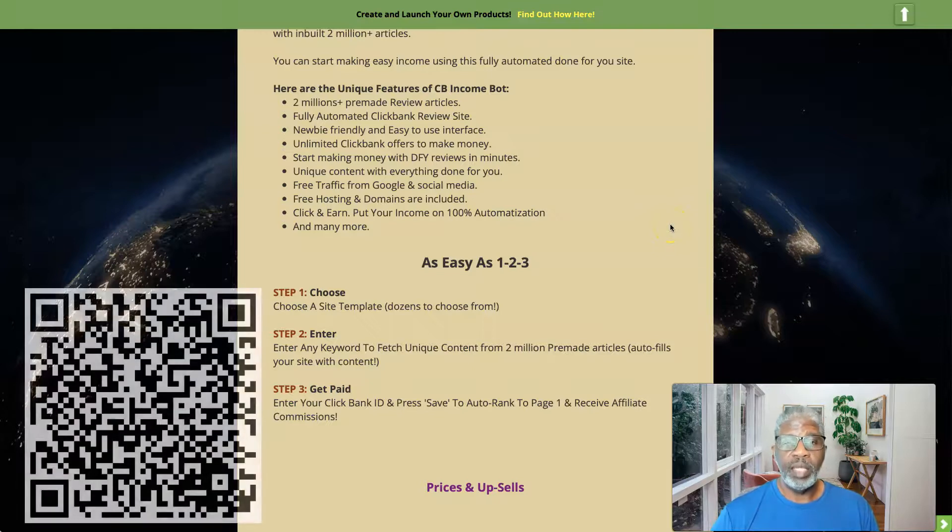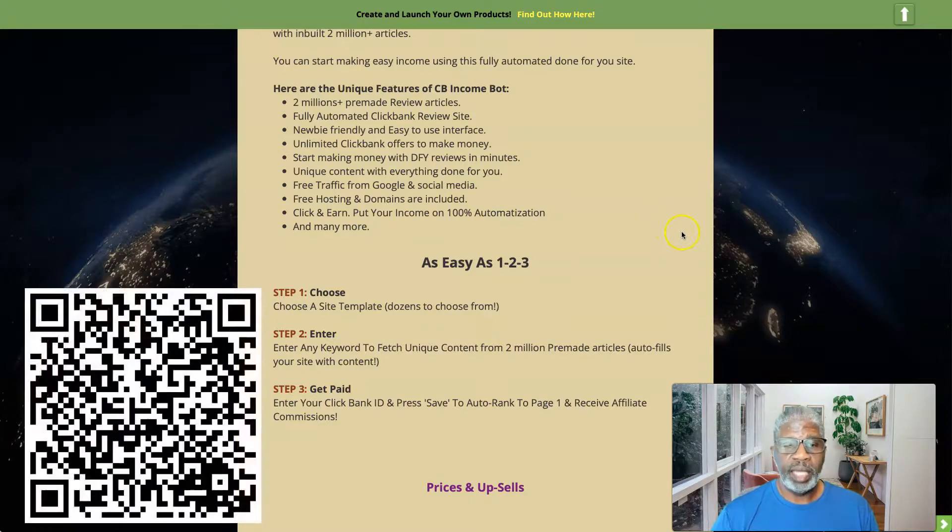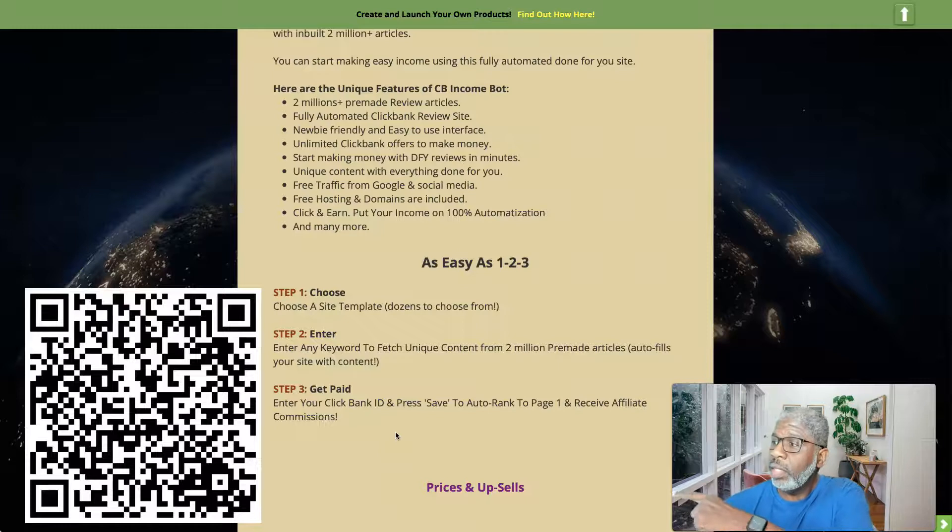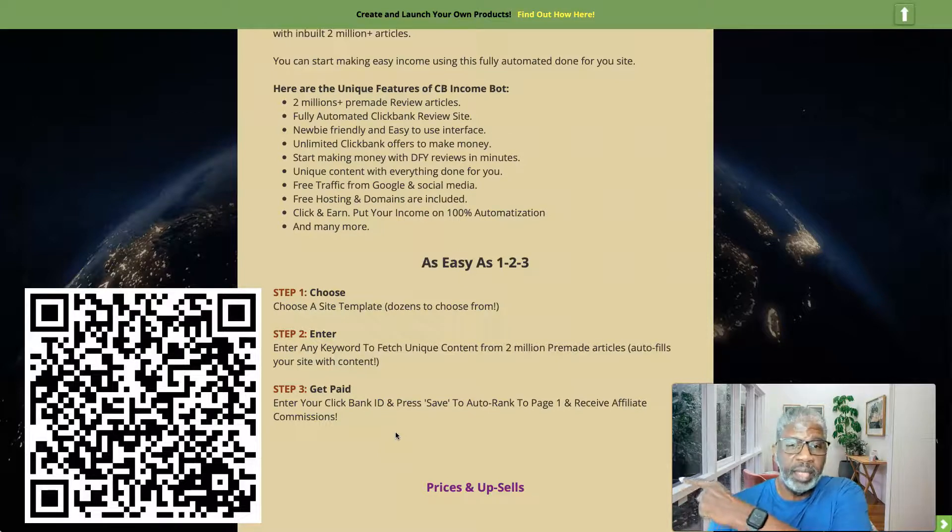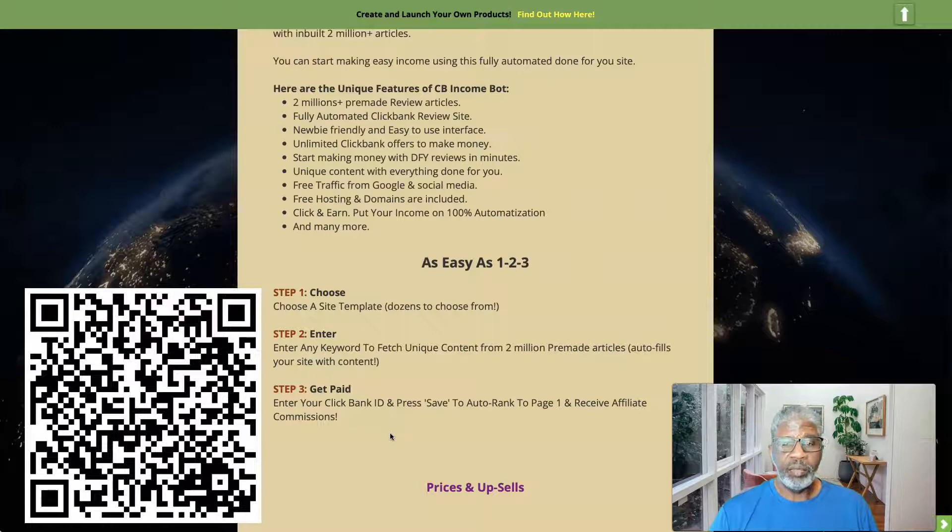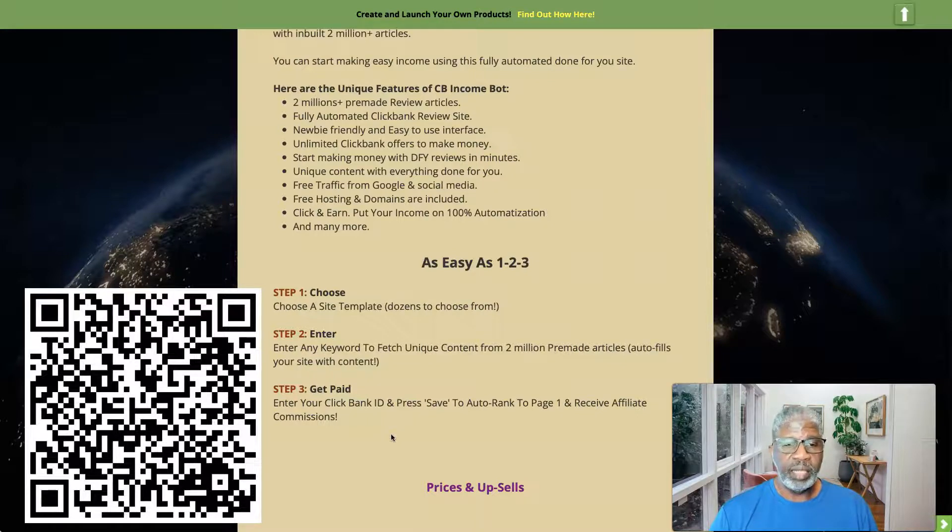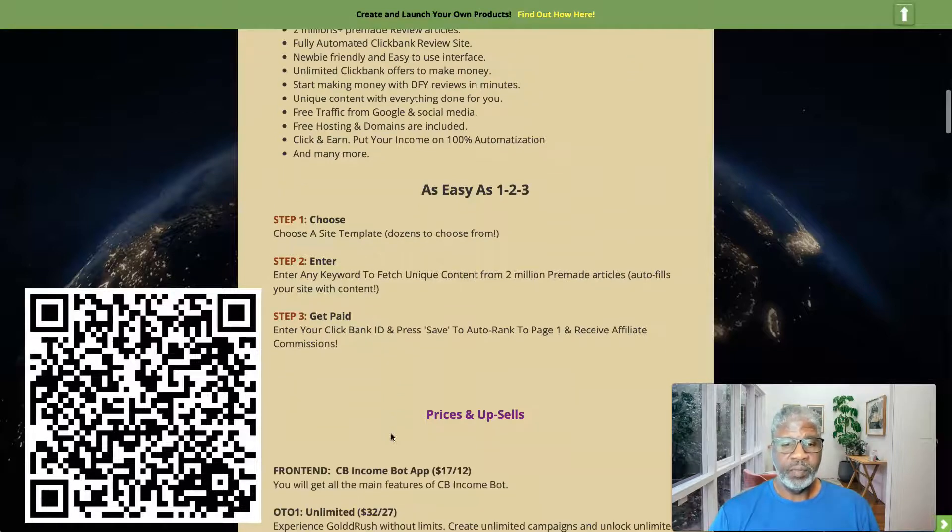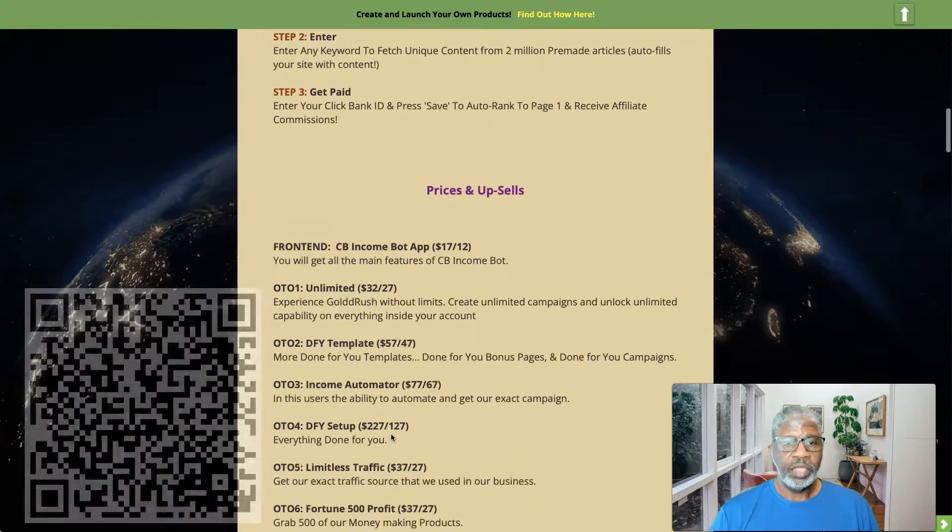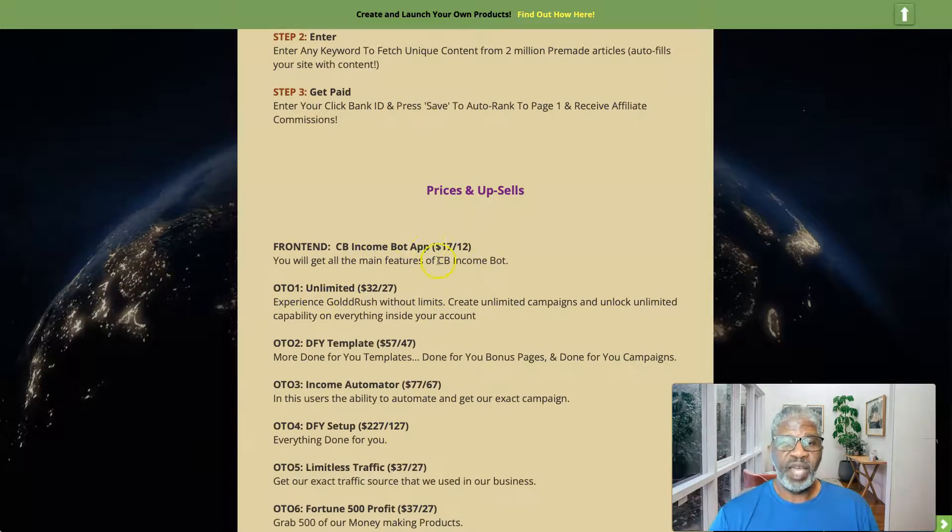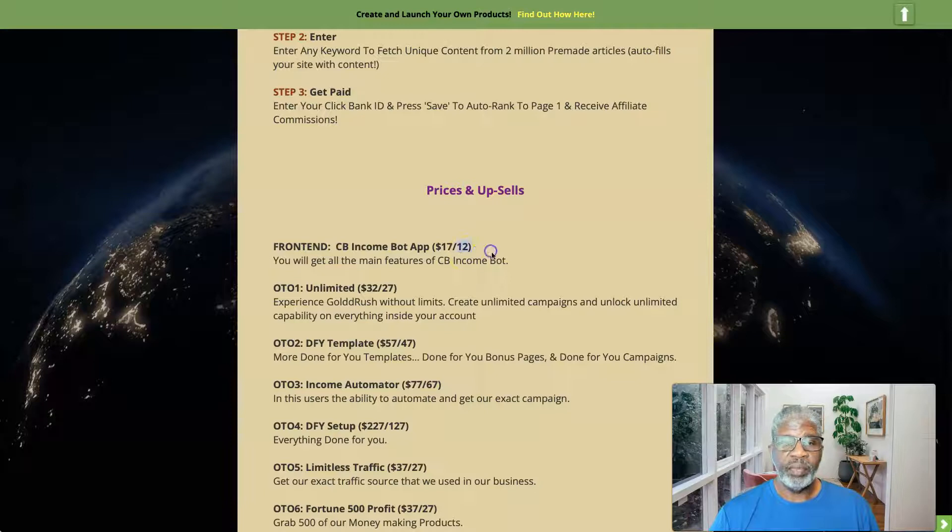So that was that there. And so listen, as promised, go ahead and click on or snap the QR code there on the left of your screen to my right and go ahead and get your free gift. So let us continue. So what is this going to cost? Seventeen dollars. There is a five dollar exit coupon so you'll be able to get this for twelve dollars today.